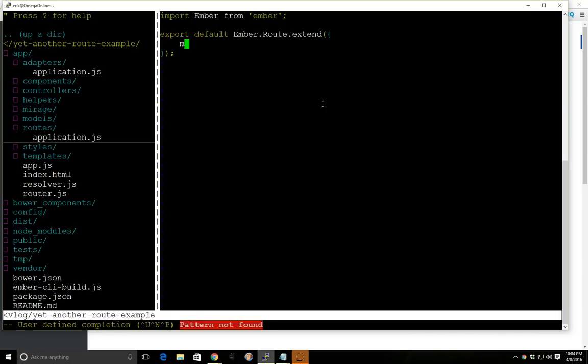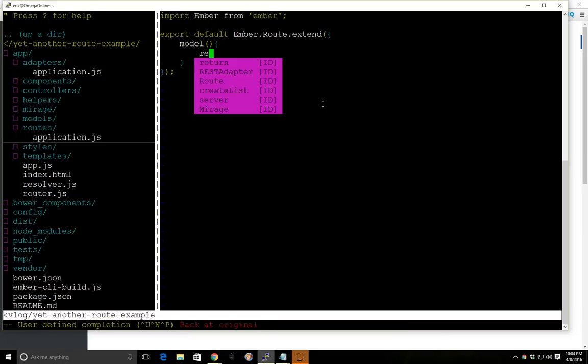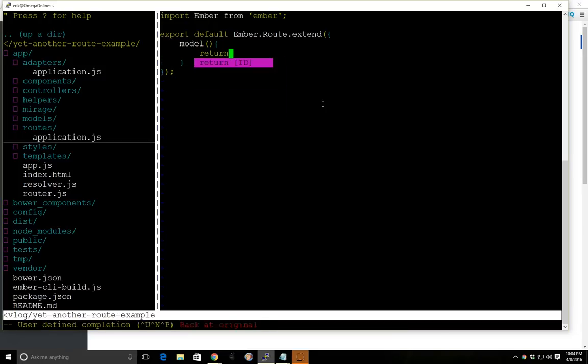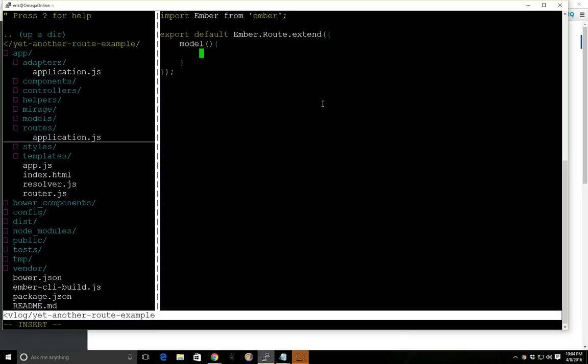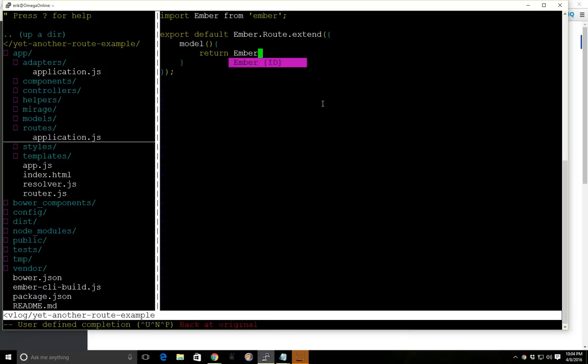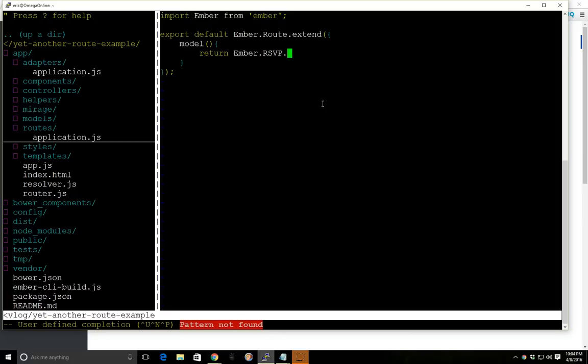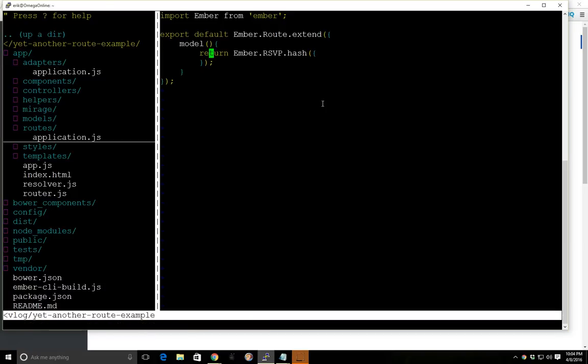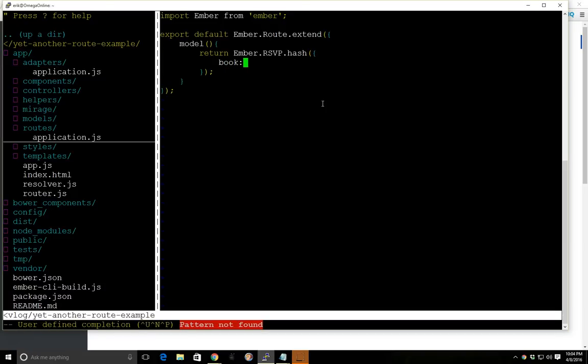Now you can't just return multiple models any single way you want. The best way to do it is to use something called Ember RSVP hash. And what this is going to do is it's going to make sure that all these different models get all their information before it renders.